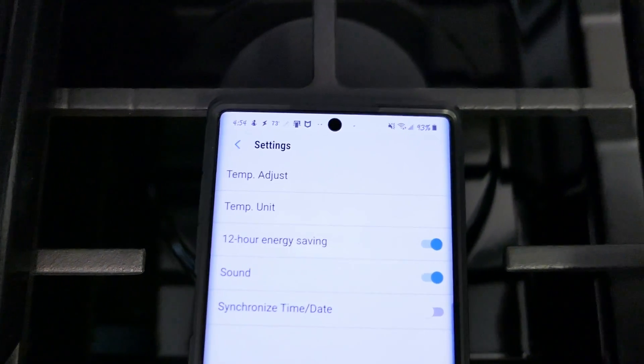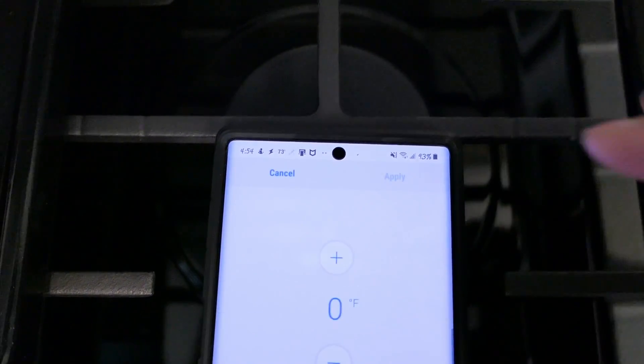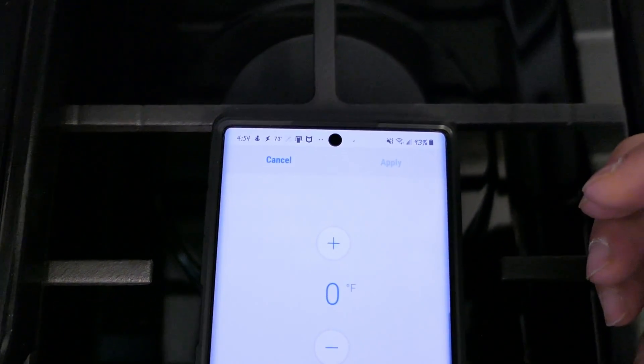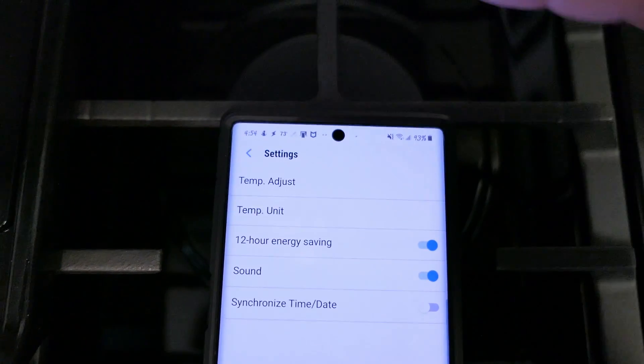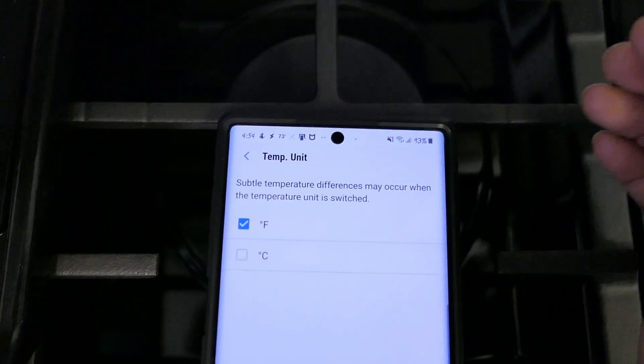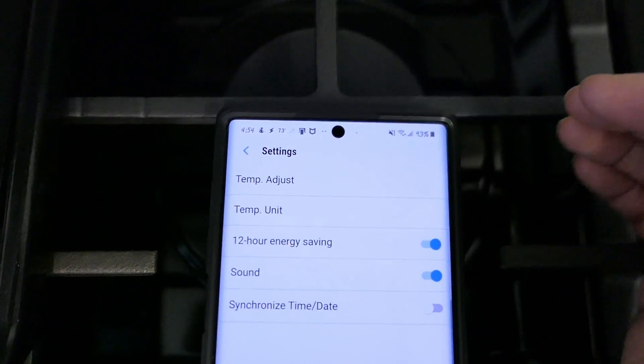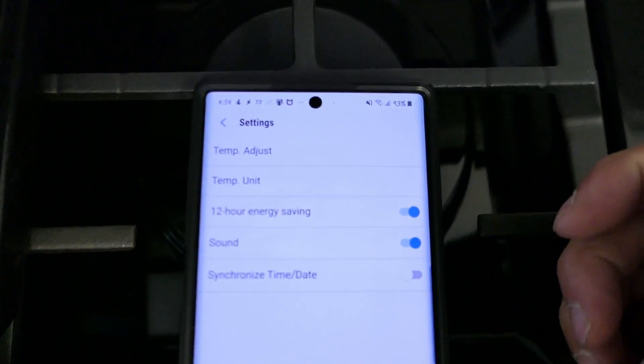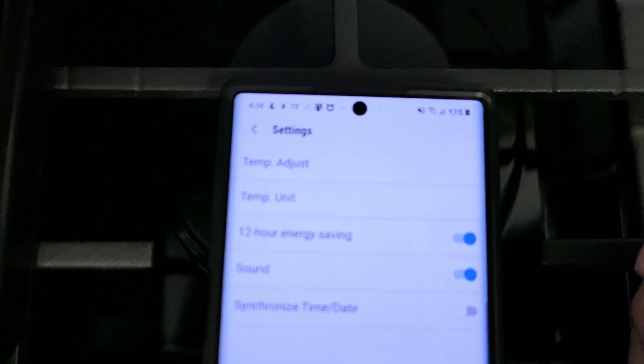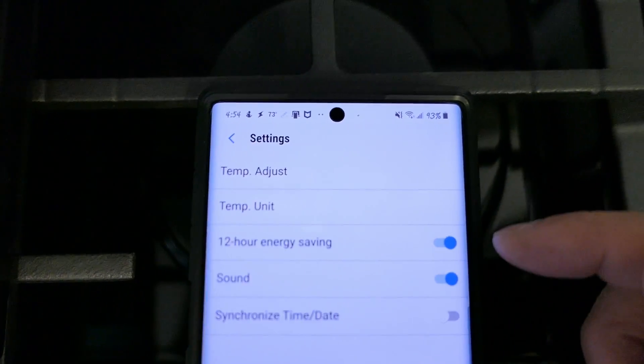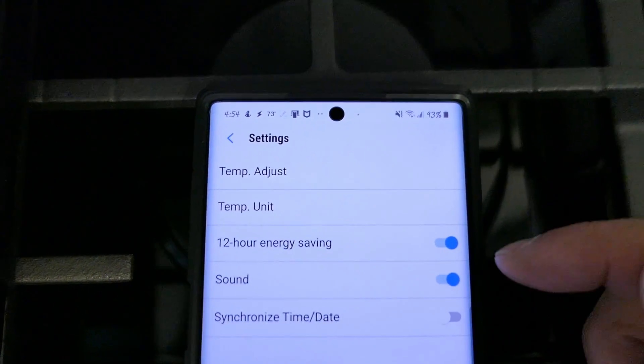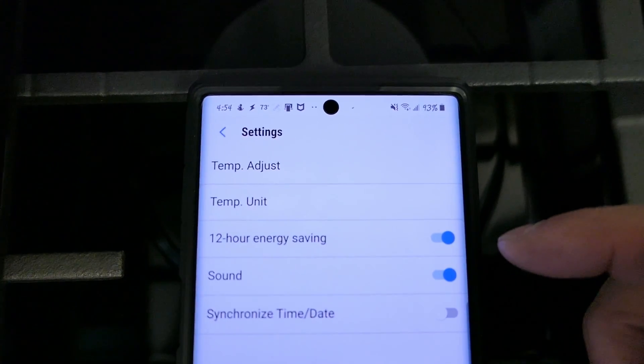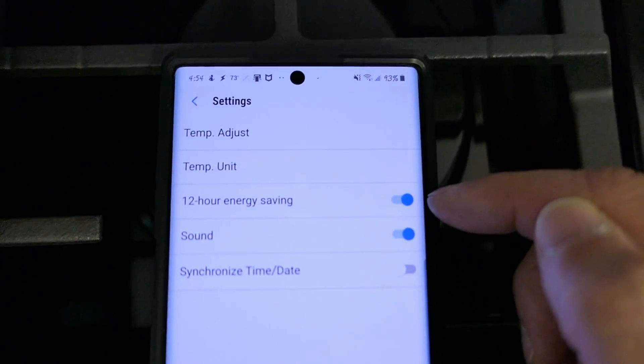Here's the settings menu. Temp adjust, temp units Fahrenheit Celsius, 12 hour energy saving. If I remember right what this means is that if you leave your stove on for more than 12 hours it automatically turns itself off.